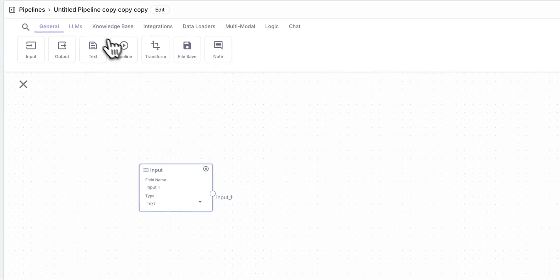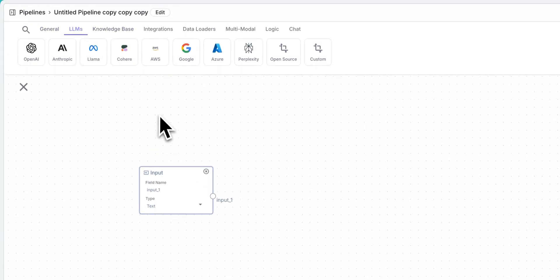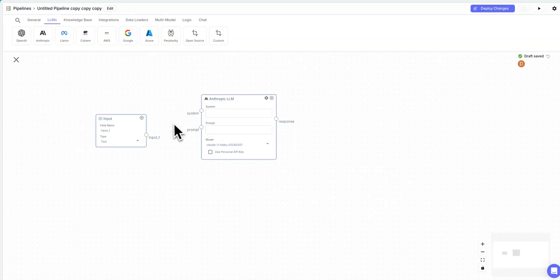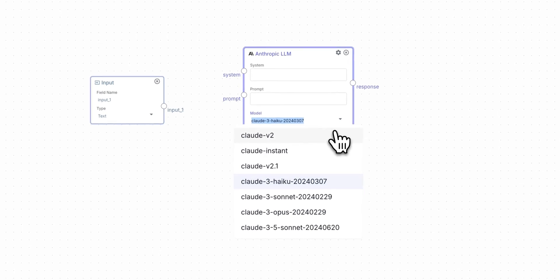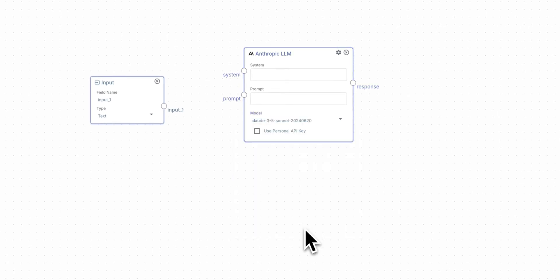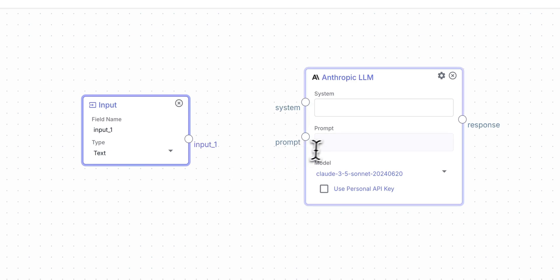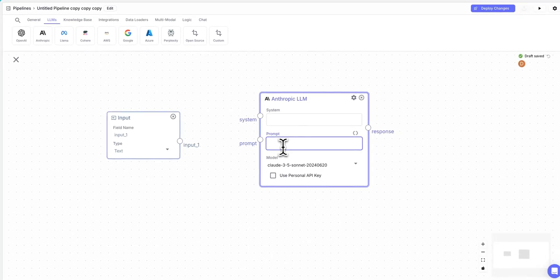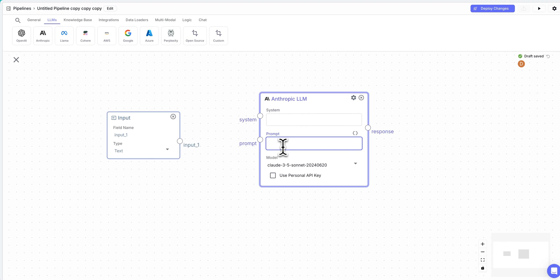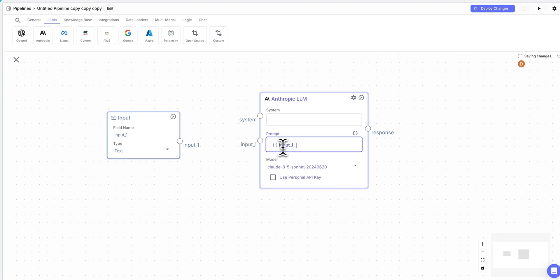From there, what we're going to do is we're just going to select the LLM that we're going to be using. In this case, I'm going to drag over Anthropic. You have the option to select the model here, and I'm just going to click Sonnet 3.5. Once you have that, what you can do is if you want to reference the variable in the other nodes that are within your graph here, you can just use double curly braces, and then you can specify the name of the field that you want to reference.